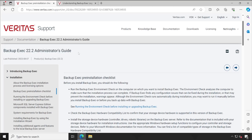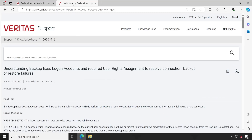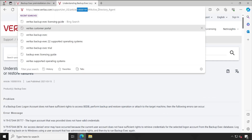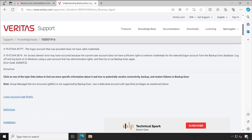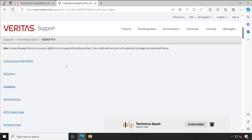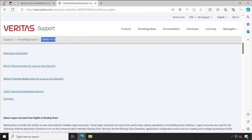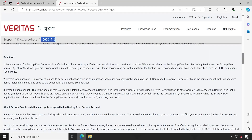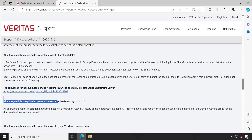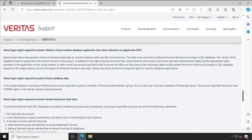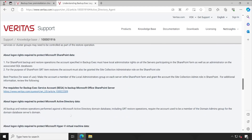Many people are facing issues with their Backup Exec application where a deployment, service, or functionality is not working as expected. In this situation you can simply refer to article 100011916. This will give you an idea based on the error code you are getting — what user rights or permissions are required for the Backup Exec agent to run smoothly. For example, under Active Directory, the user account used in Backup Exec must be a member of the Domain Admins group.